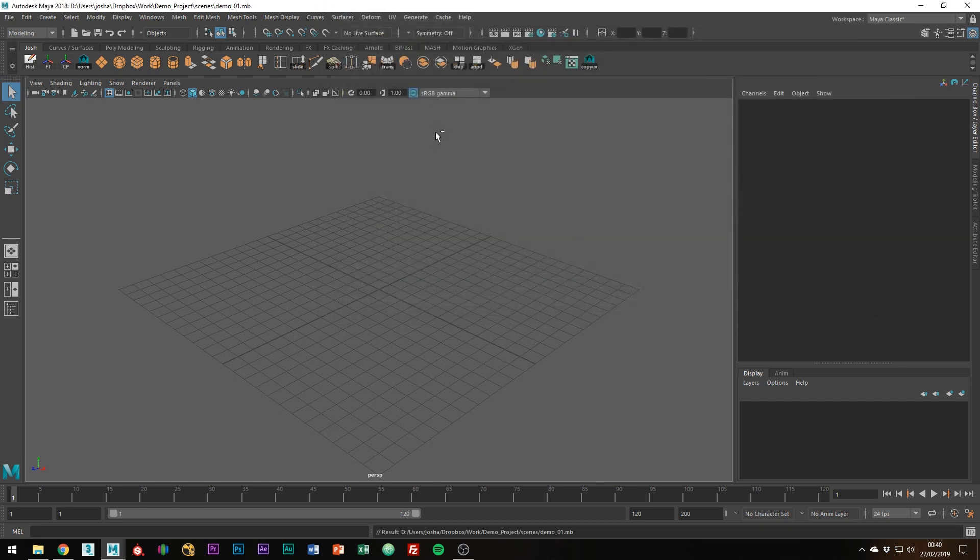Maya projects are essential for any project and help Maya and yourself understand where all your different assets are saved.